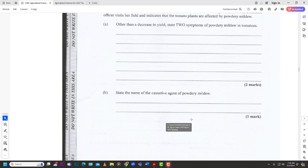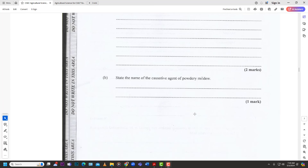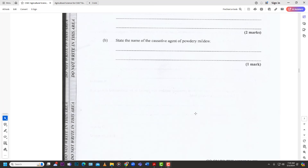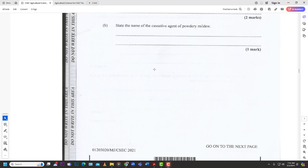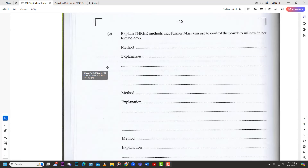The next question asks us to state the name of the causative agent of powdery mildew. Powdery mildew is caused by a fungus — it is a fungal attack on the tomato plants. So how can Farmer Mary control powdery mildew in her tomato crops?